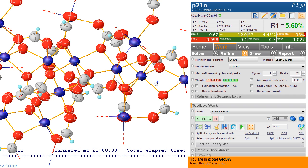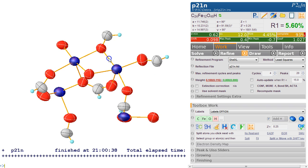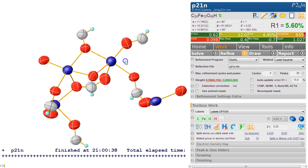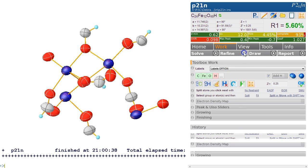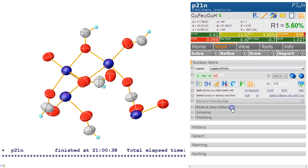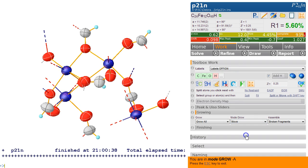If you type 'fuse' again, we go back to the asymmetric unit. We might want to tidy this up because this is clearly another one of those formates, probably this one. What we can do here is go to the growing area and go 'mode grow' and then 'move'.